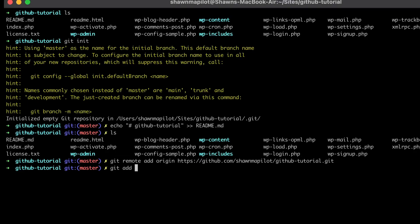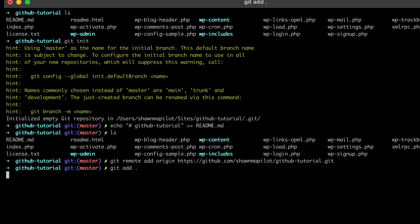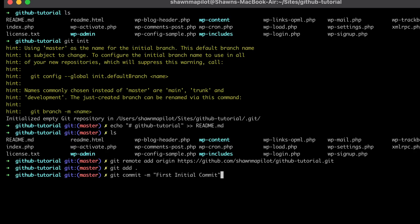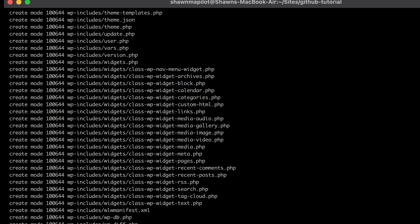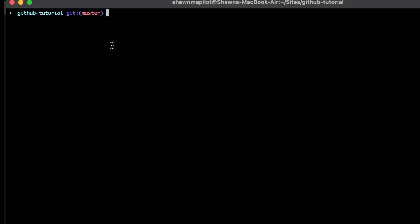Then we're going to add all our files with git add. After that, we're going to git commit, which states what's new about these files compared to the old repo — this is our first initial commit. Then we're going to do git push -u origin main.